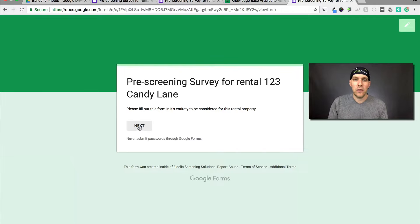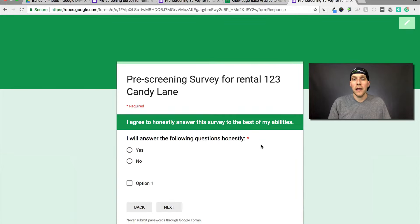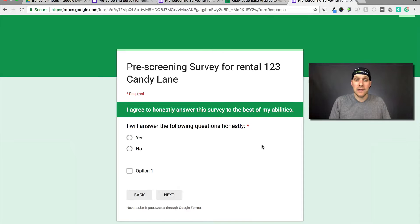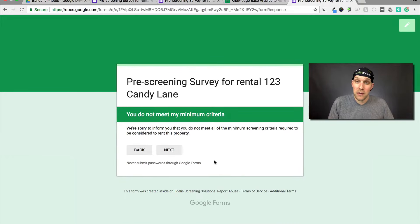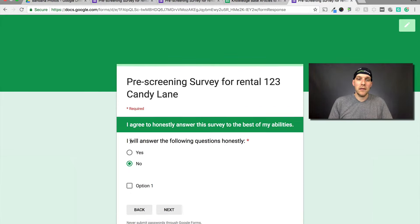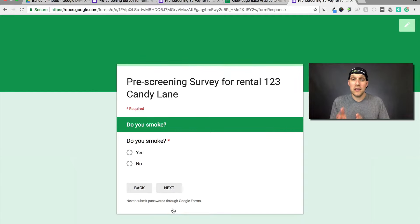So first let's see exactly what we have here. Pre-screening survey for rental 123 Candy Lane. There's a question you may think doesn't matter, but in my opinion it does — will they answer the following questions honestly? If they click no and click next, then you do not meet my minimum criteria. It takes them right to the end of the survey and says I'm sorry you do not pass. If they say yes, you can see that it goes to the next question.